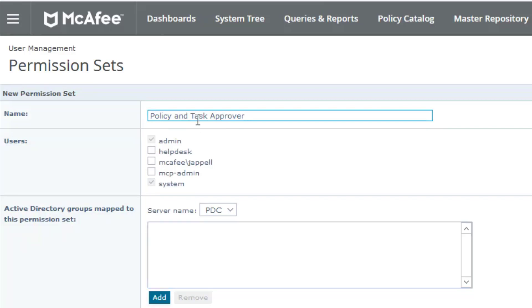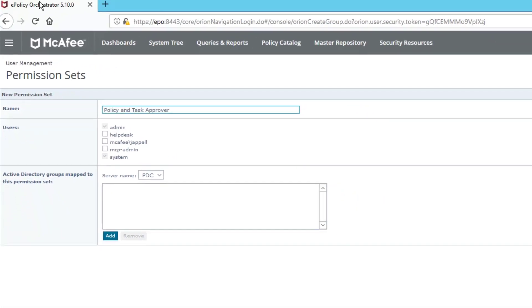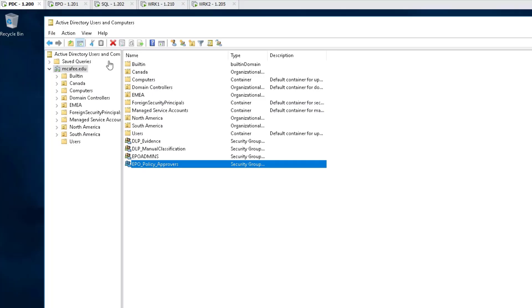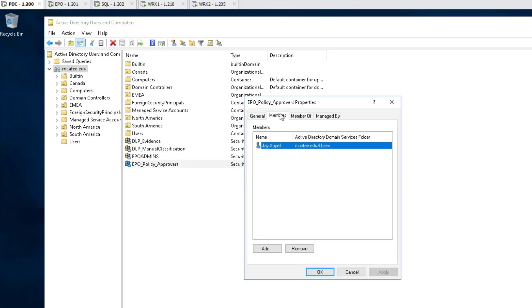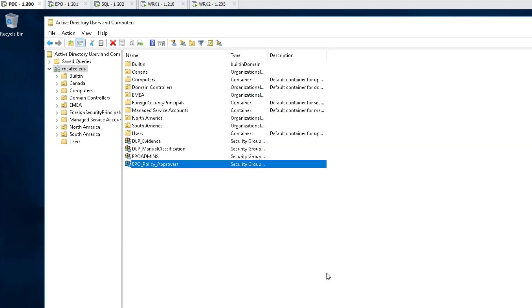Now, giving you a little glimpse over to my domain controller, you'll notice here that I have a group called EPO underscore policy underscore approvers. Technically, it would be policy and task approvers, but you get the idea. Now, I'm going to double-click here, and you'll notice here that I have, under members, me. So I'm going to get to do this, but I have to be logged in to EPO as me using an Active Directory logon, which is a totally different topic for another video. Click OK.